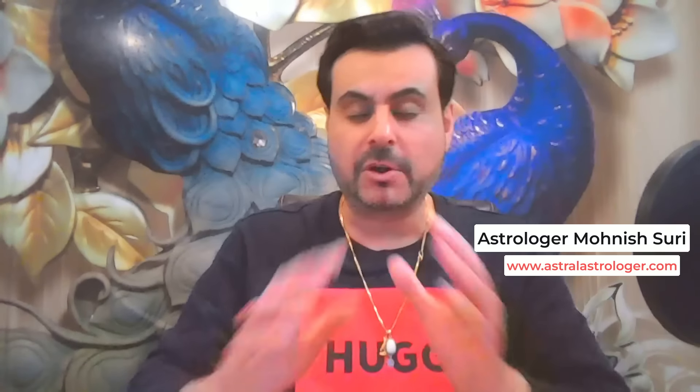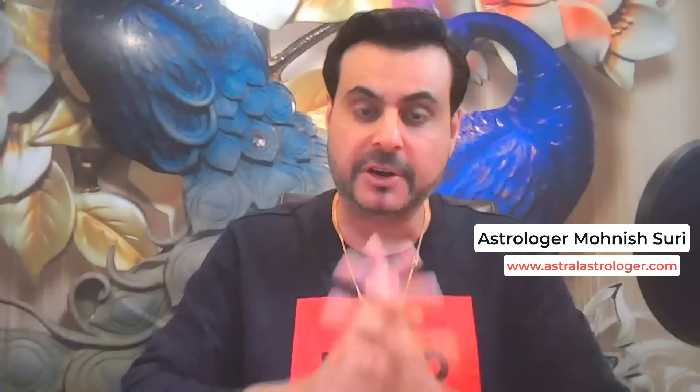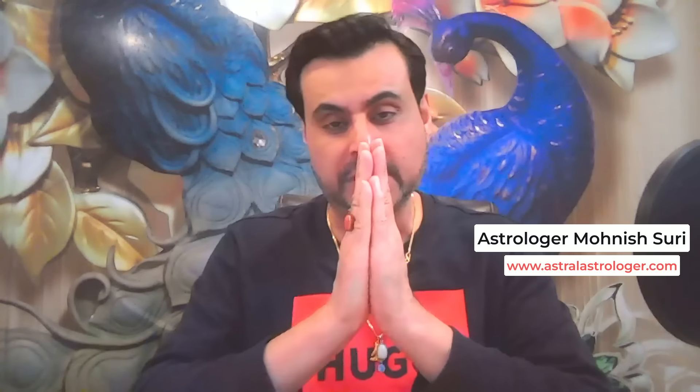This is Astrologer Mohnish. I'm really thankful to you for watching my videos. I'm grateful to all my audience, my subscribers. Please share this knowledge, sharing is a good karma. And I shall see you in the next video very soon. Astrologer Mohnish, stay happy, stay blessed. Thank you very much.